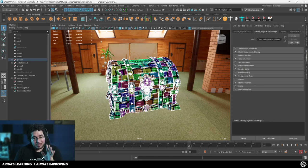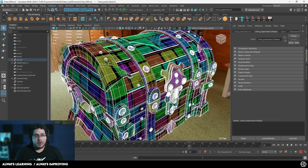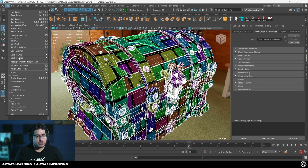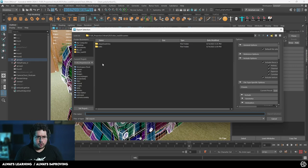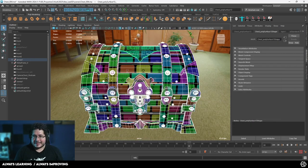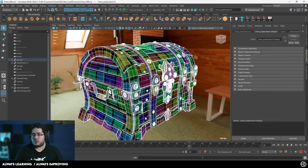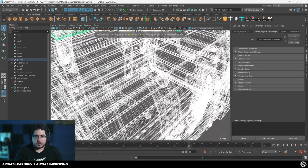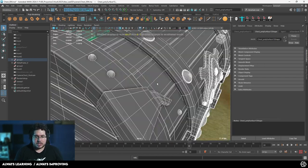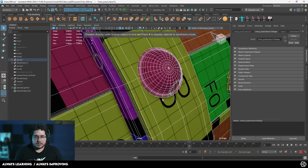I'm going to stay with this poly count for now. The first thing I'll do is file export selection and export this to our element. Actually, before we do that — since I do want to be able to open this chest, we're going to be going over rigging later on as well.